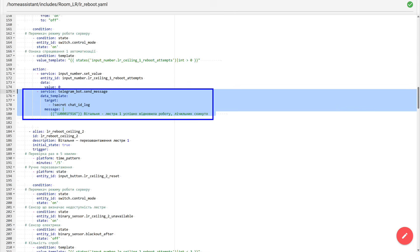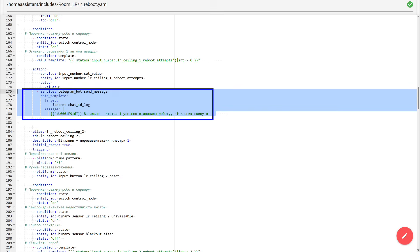And this is very convenient for diagnostics. If in the log you see three messages about reboot attempts, but there is no message about successful recovery, it means the chandelier never returned to the available state. That is, the automation honestly tried to bring it back up, but couldn't. And, most likely, the problem is more serious than a typical freeze that is fixed by power cycling.